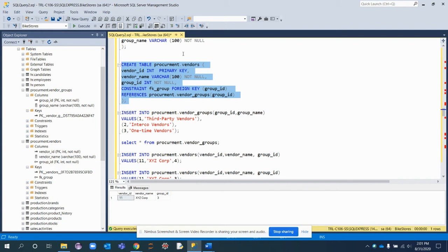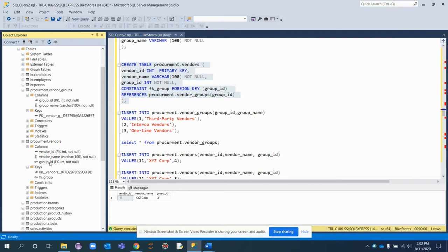Once created, the vendors table has three columns: vendor_id as the primary key, vendor_name as a regular column, and group_id as a foreign key integer column. The primary key is assigned to vendor_id, and group_id is created as a foreign key — that is why it is named fk_group as the foreign key name.